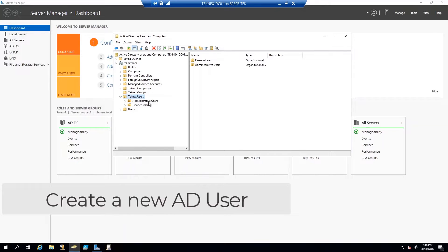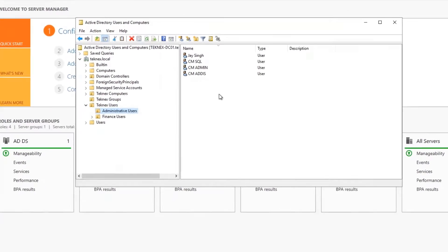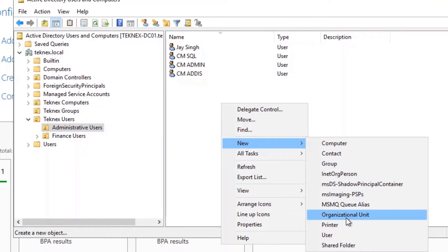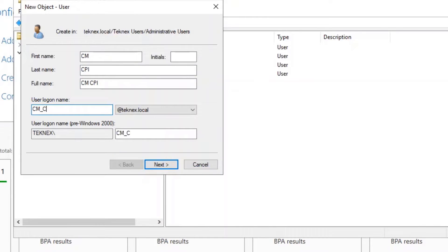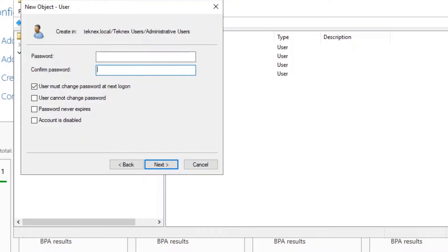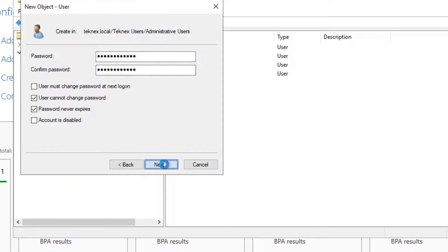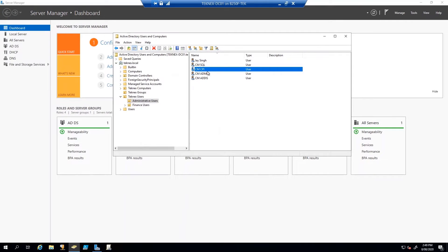In Technics Users, we have Administrative Users. Right-click, select New, and we are going to create a user. I will name it CM, and the last name is CPI — CPI stands for Client Push Install. The user logon name is CM_CPI. Click Next, provide the password, untick 'User must change password at next logon', check 'User cannot change password' and 'Password never expires'. Populate the password twice and click Next, then Finish. This user is ready.